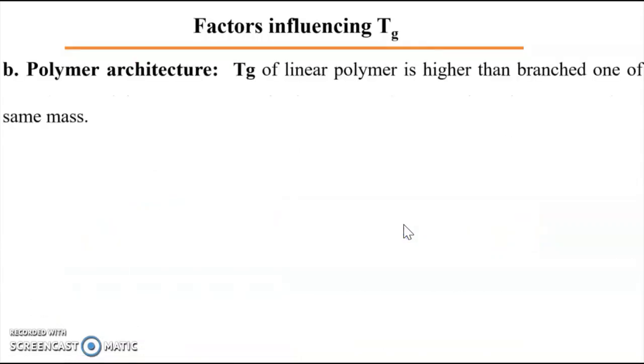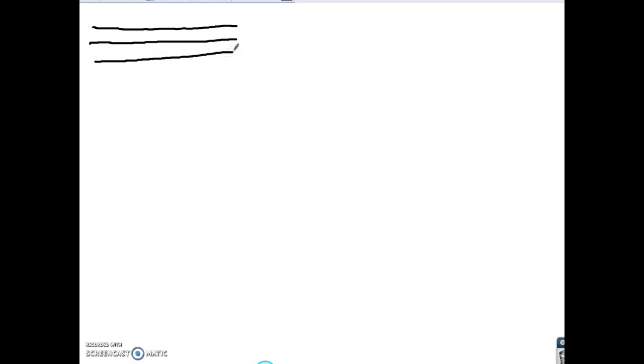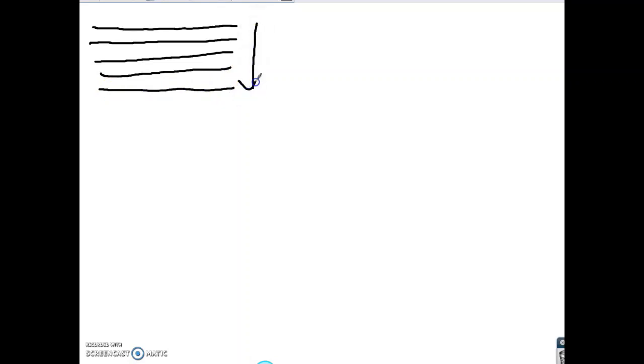The second factor is polymer architecture. If I consider linear polymer chains, these chains, as they are linear, will become close to each other. Becoming close to each other increases the interactions between them, and they will pack together, forming a solid or crystalline form.